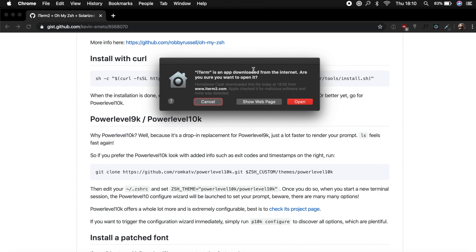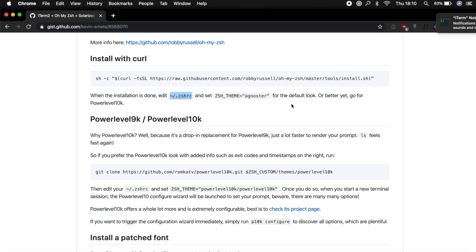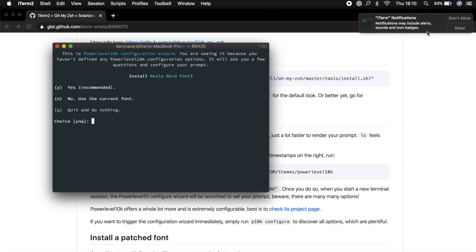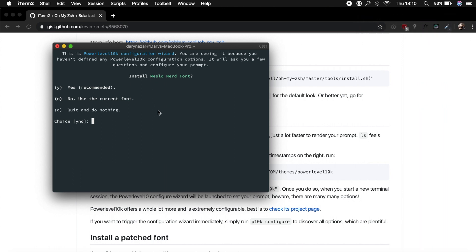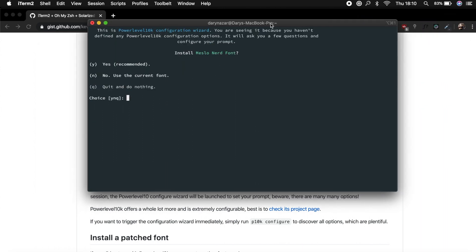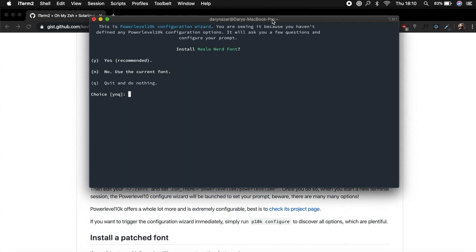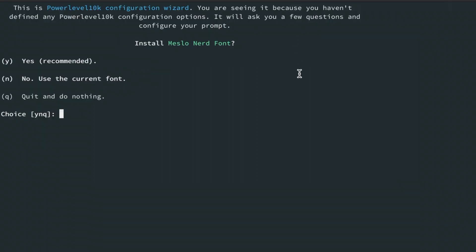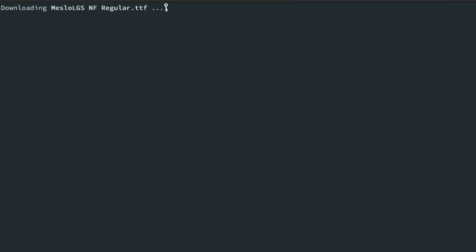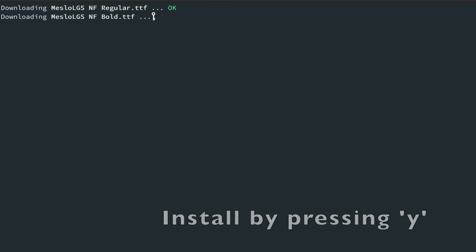Well, it's an application downloaded from the internet, so let's open it. Allow notifications. And well, this is our new terminal. So what is it asking? Install Meslo Nerd Font. Well, let's say yes, let's install a new font, why not.